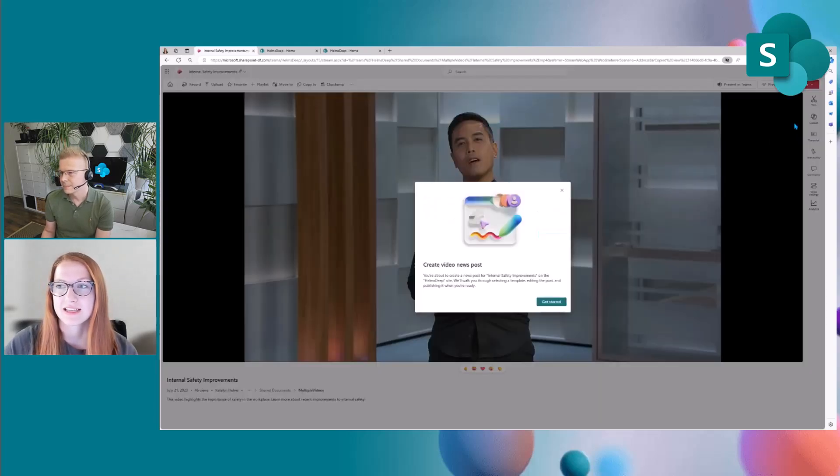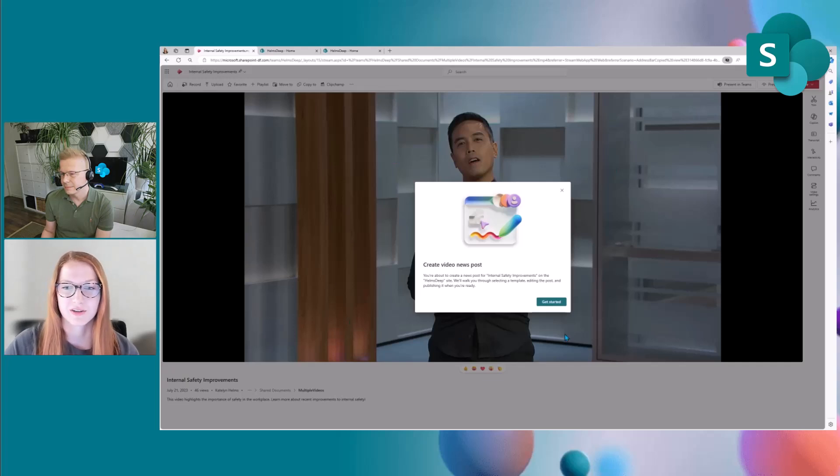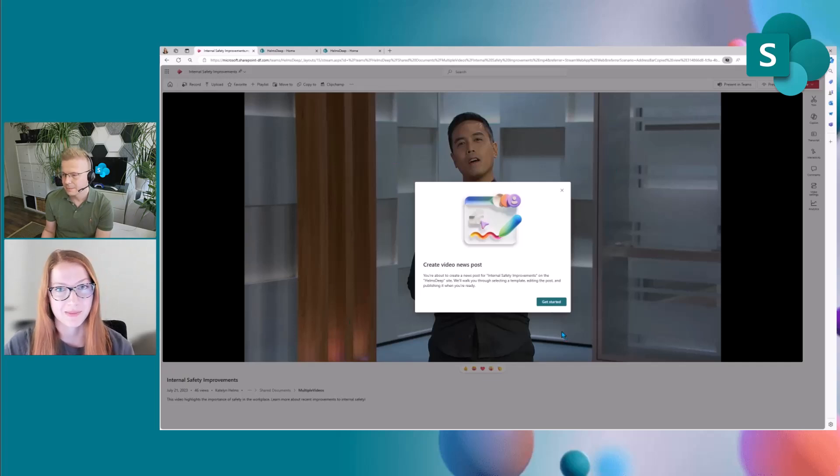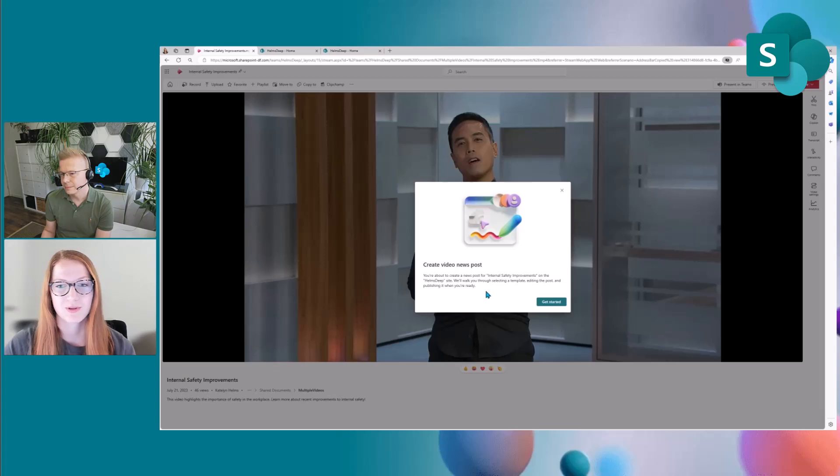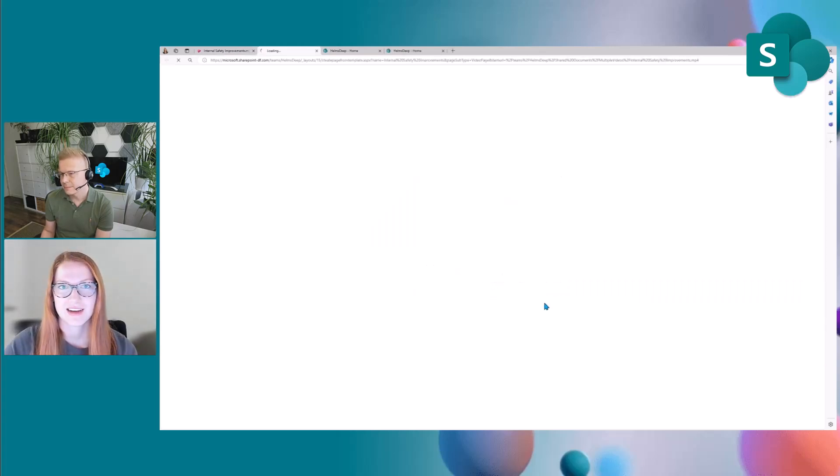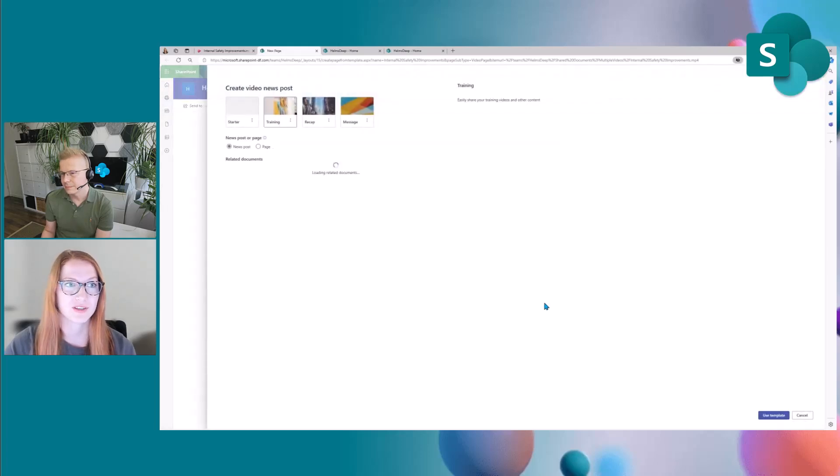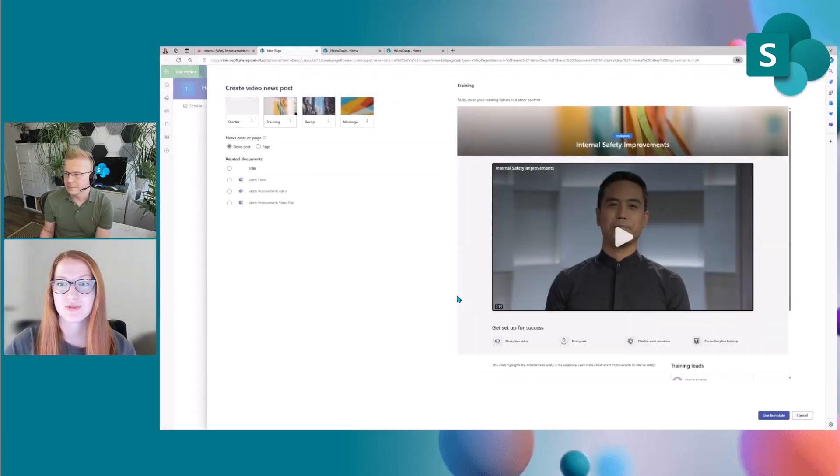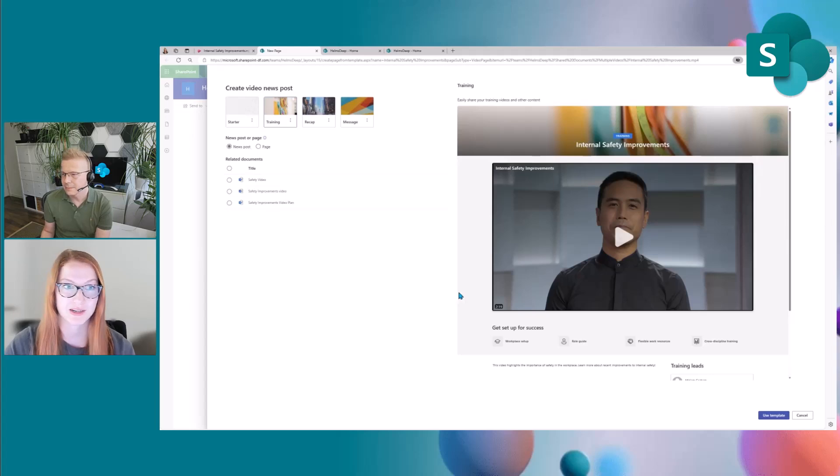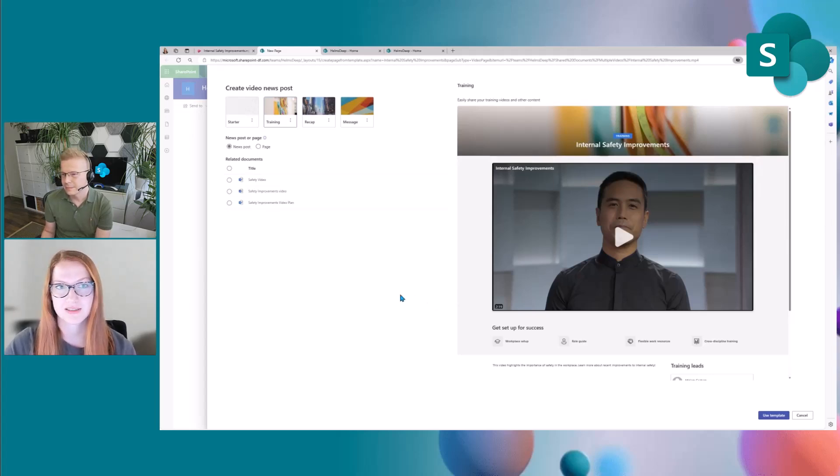So once I click the create video news post entry point you'll see a little modal pop-up that tells me exactly what I'm about to do, about to create a news post for the video on the site where it's stored. After clicking get started I then hop over to the SharePoint site and you'll see a new template picker experience. Within this template picker you'll see the four video templates that we've created.